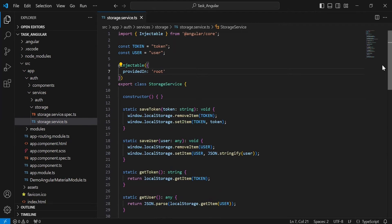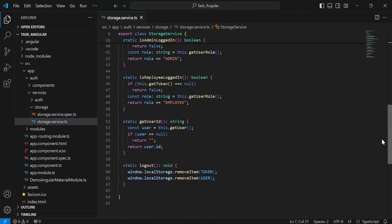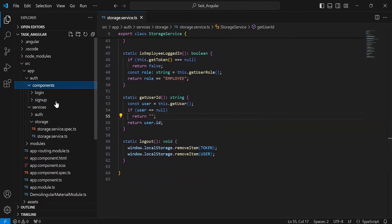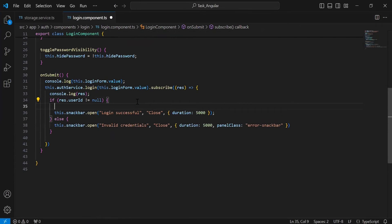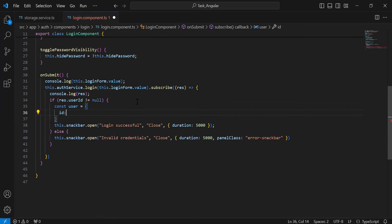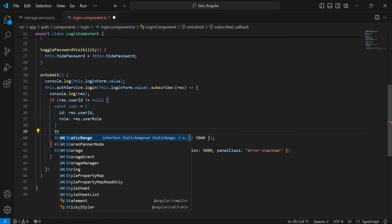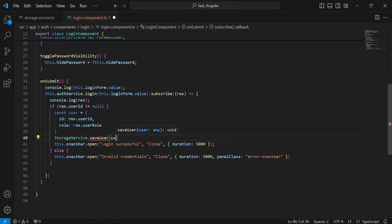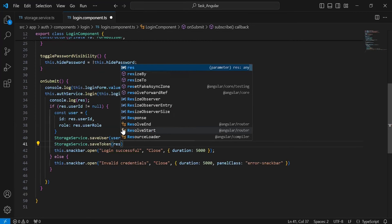Now you can take a look at the code. After the implementation of the storage service, let's go to the login component. Here I am going to write the functionality to save the user details and the token into the local storage. Inside the if condition, I am going to create the user object — first setting the id from the result, and after that setting the role from the response. After this, I am going to call saveUser from the storage service, passing the user object, and then call saveToken, passing the token we get from the response.